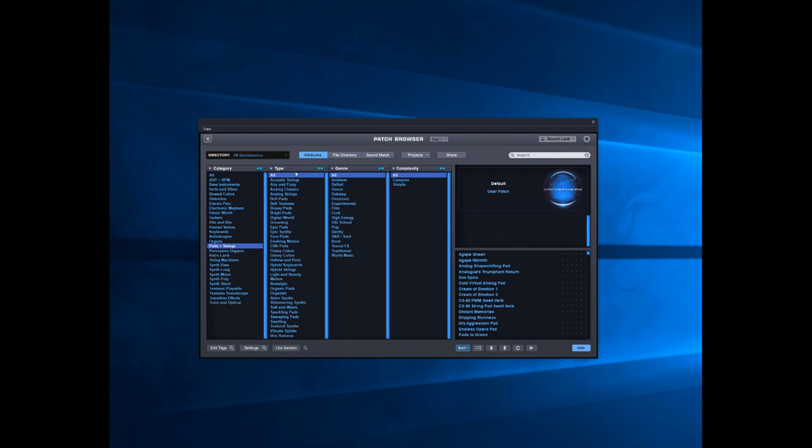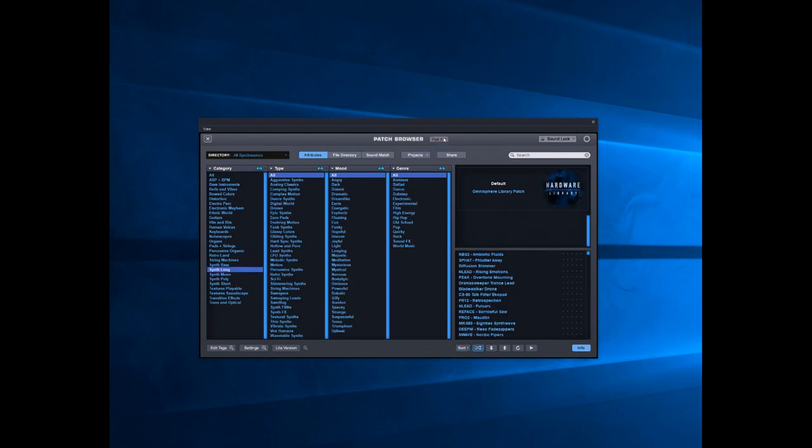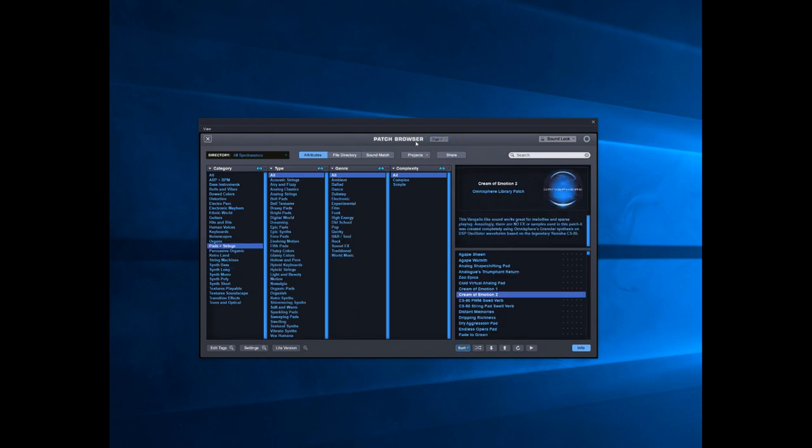What we need to look at is a pad sound. I'll just pick things at random here. In part two, this is a quick way of actually loading a patch.